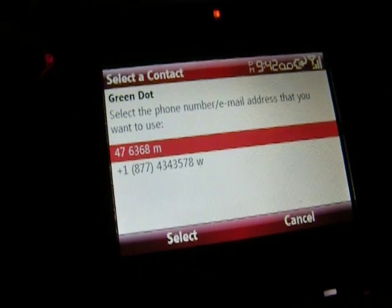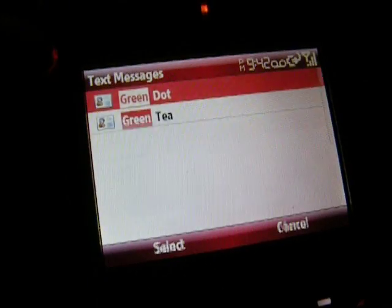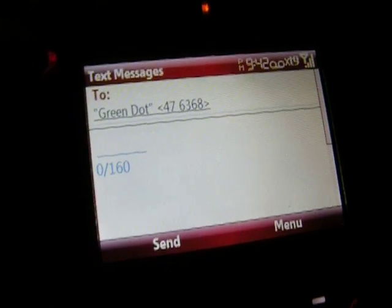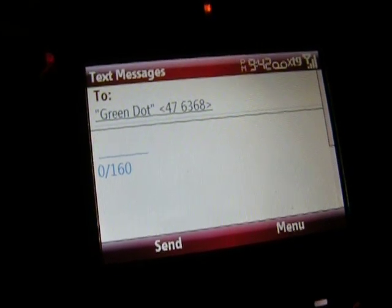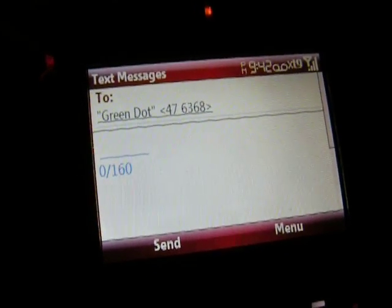So we'll just go there, select the number you want to use, and then it inserts the contact and their number.